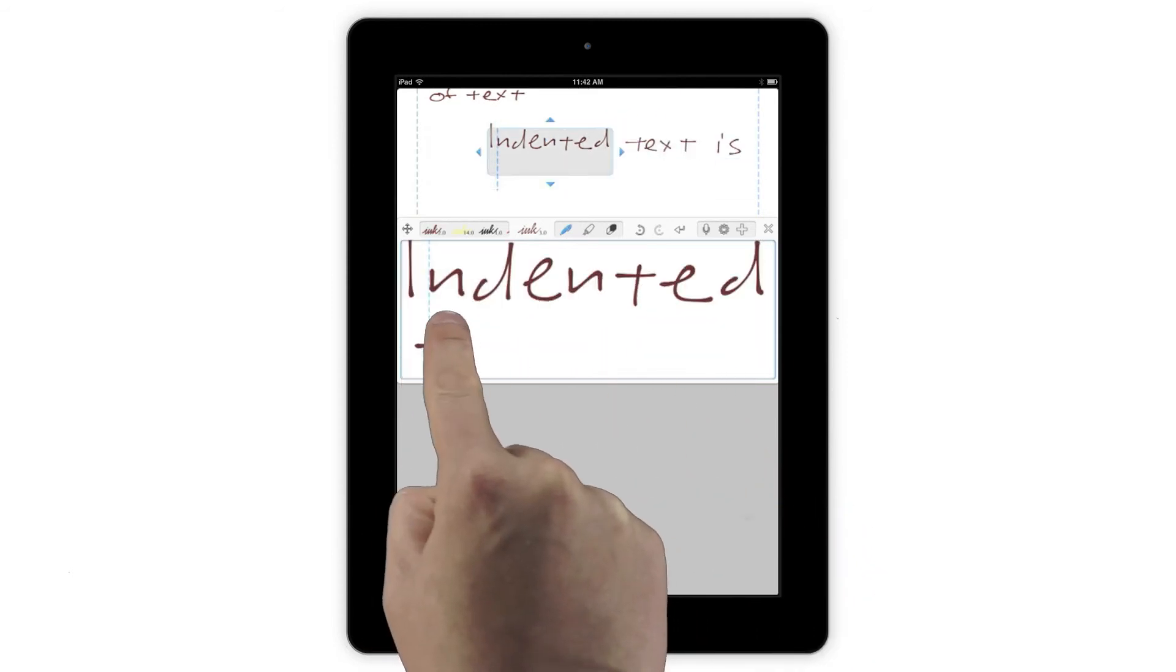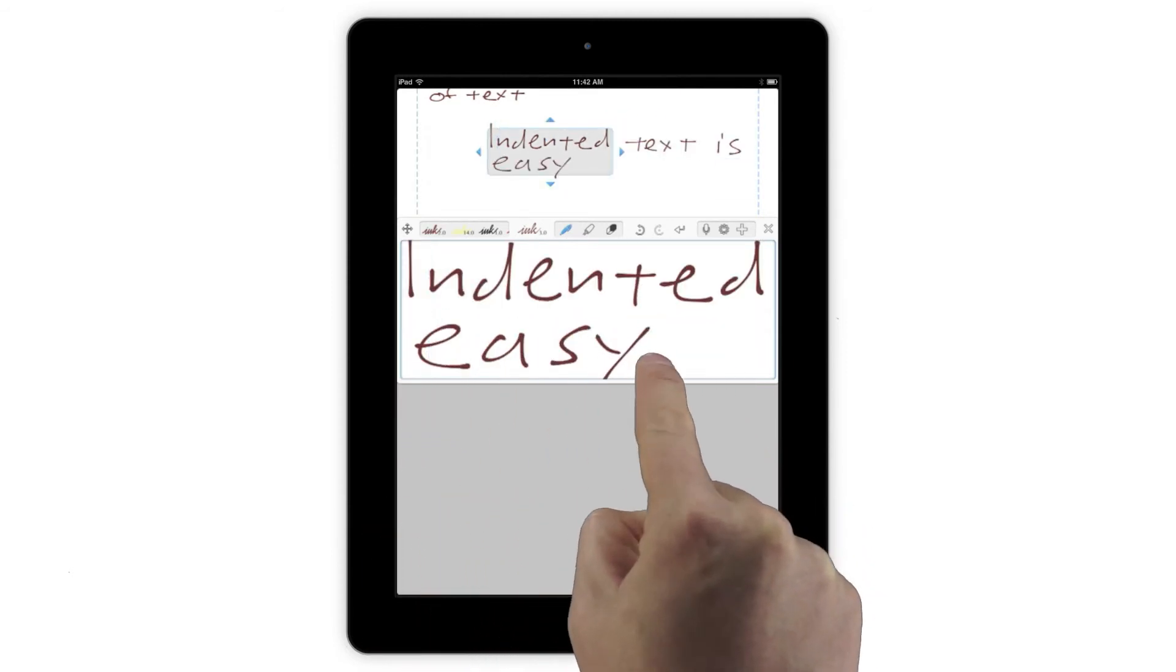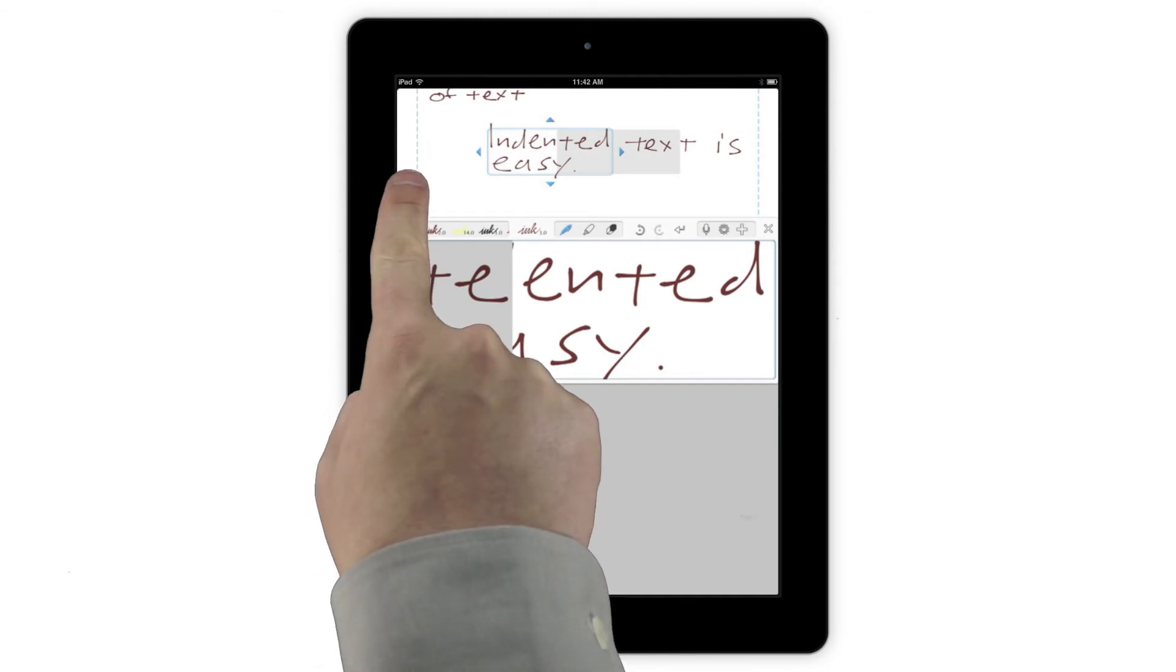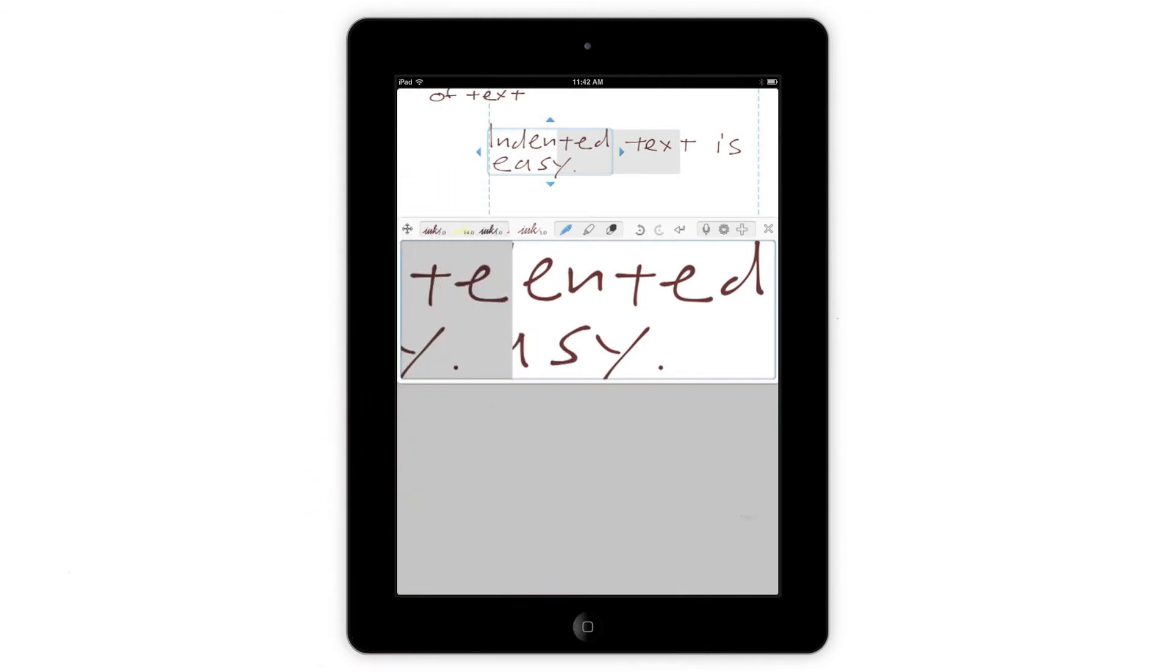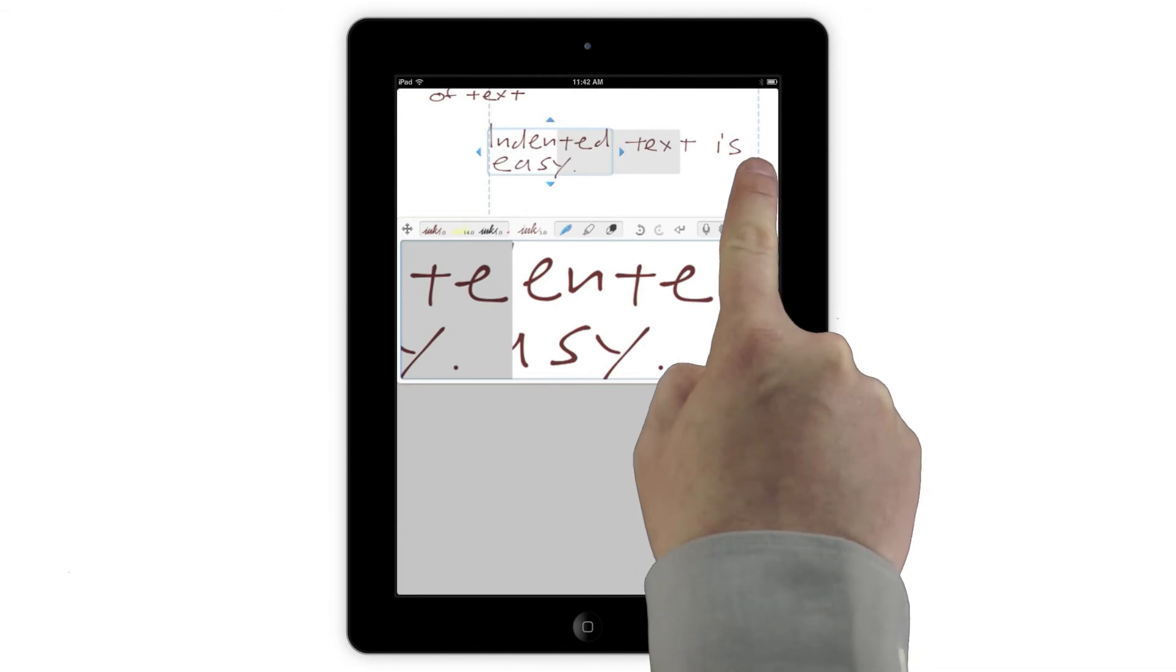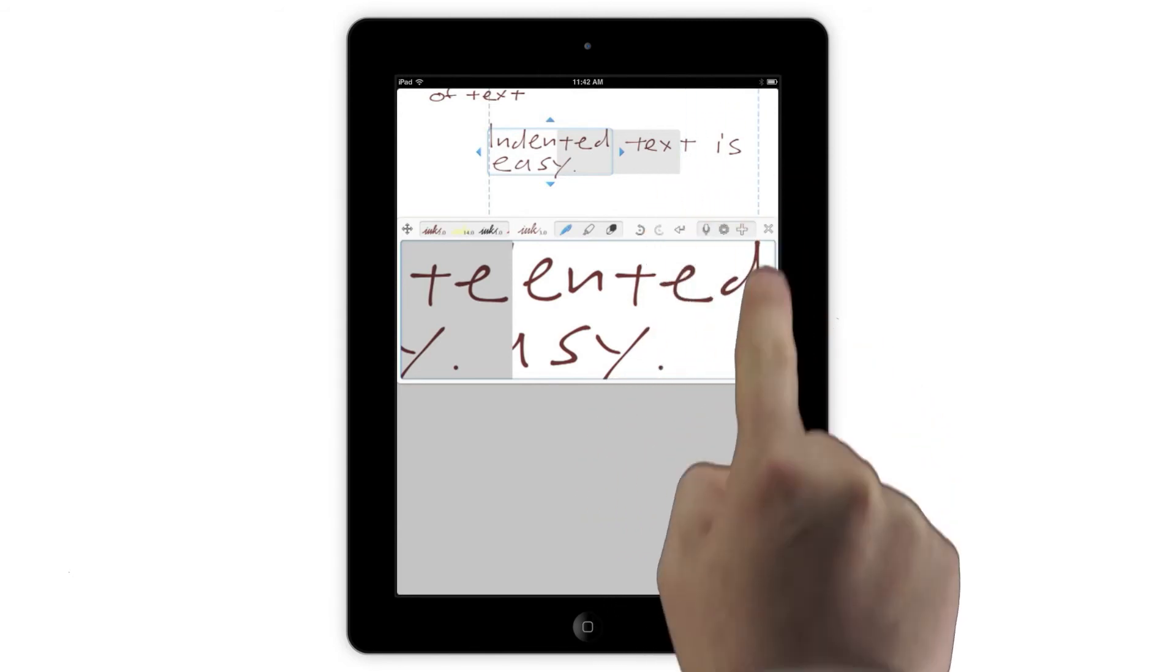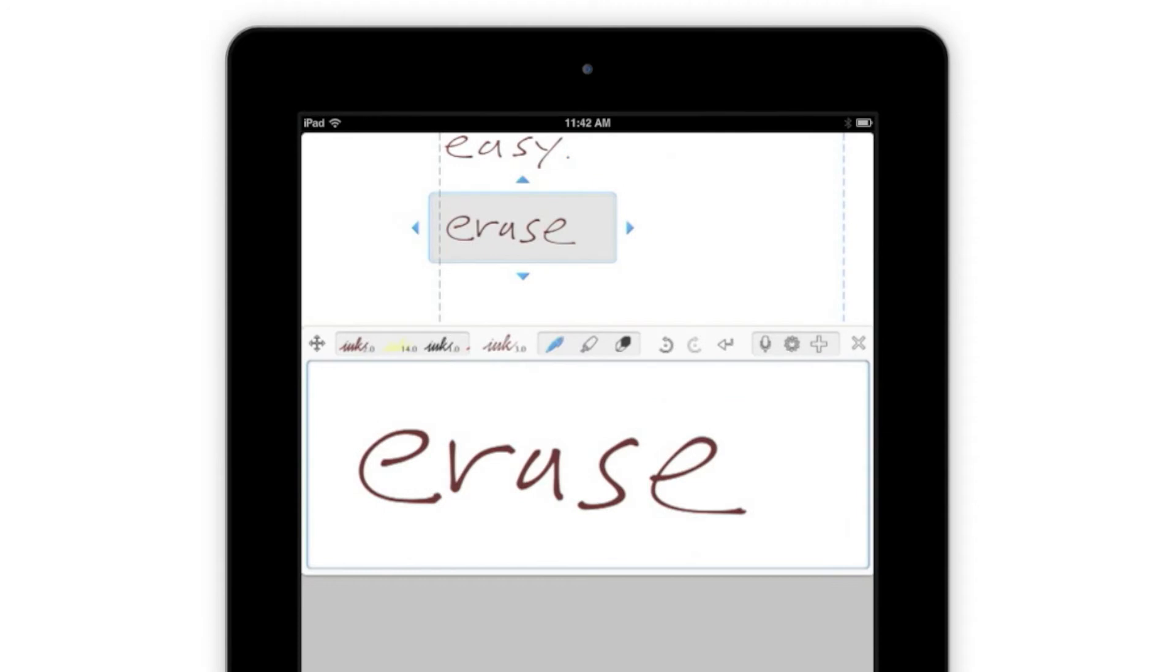It's also really easy to change where the jump to a new line happens. The blue lines represent left and right margins. Drag the lines to write narrower blocks of text, or to delay the auto-scrolling to a new line and to write all the way to the edge of the page.